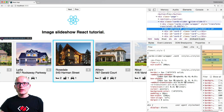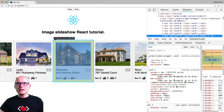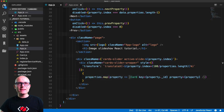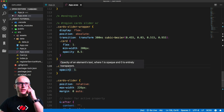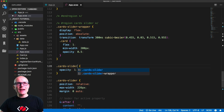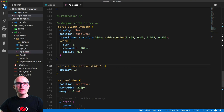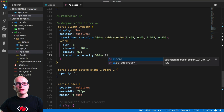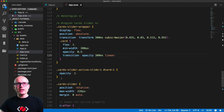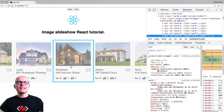Inside the stylesheet we'll target .cards-slider with the .active-slide-1 class and set the first card to opacity: 1. We'll also add a transition — transition: opacity 300ms linear — so it fades in and out. Now we have the second card fading in and out based on whether it's entering or leaving the active border.